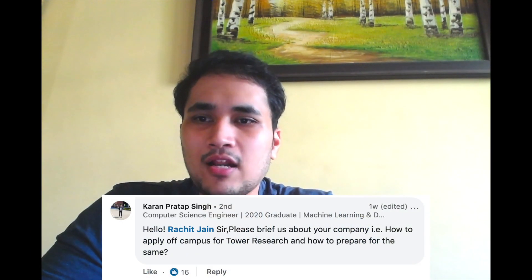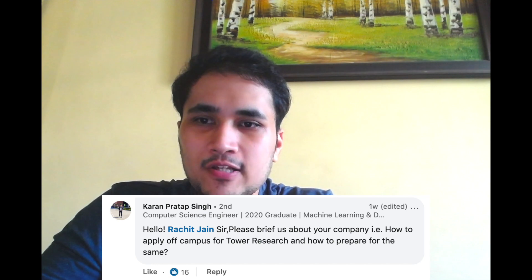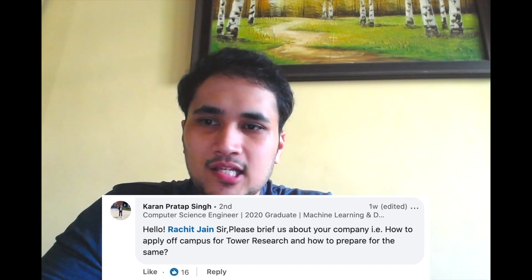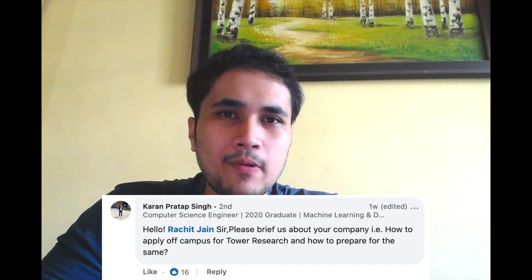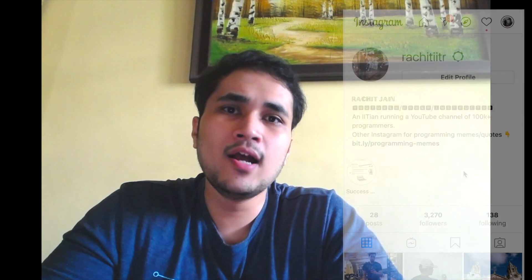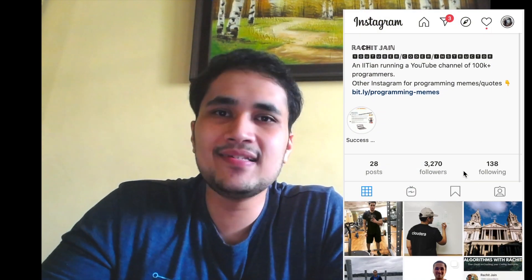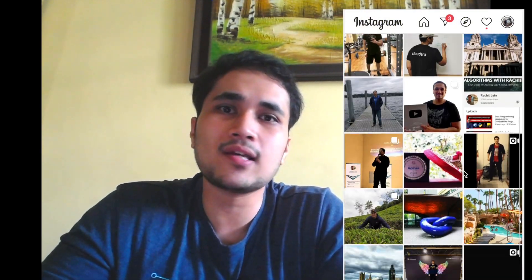Karan asked: please brief us about TAO Research — how to apply off campus and how to prepare. I don't think I should specifically talk about my current company, but in terms of high-frequency trading firms, latency is quite important. If you have a good C++ understanding and background, that would be an easier way to get started with the interview process.